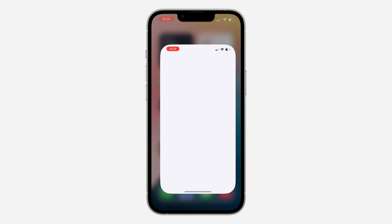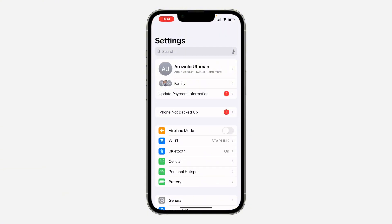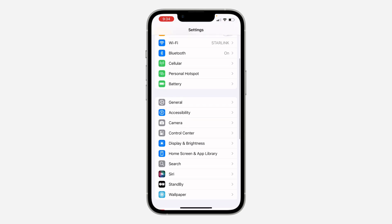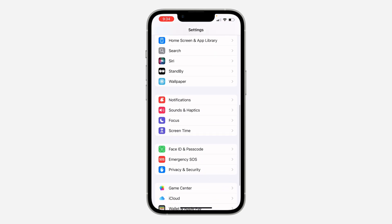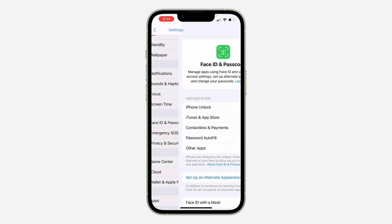First, open up your Settings and scroll down. Click on Face ID and Passcode. Once you click on it, enter your device passcode.